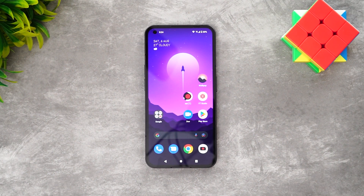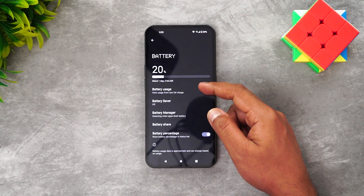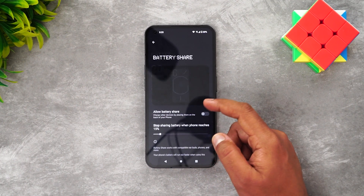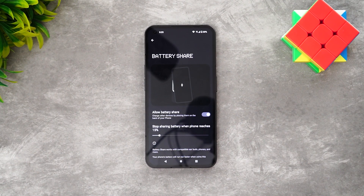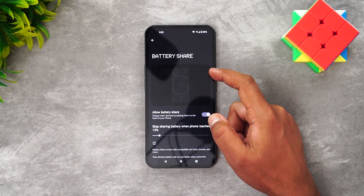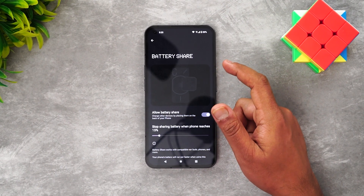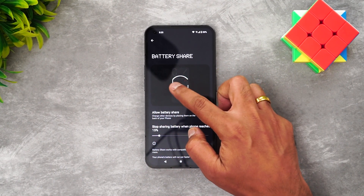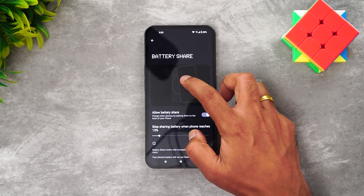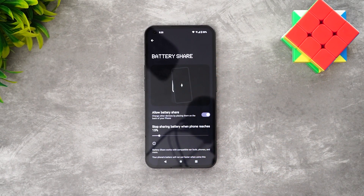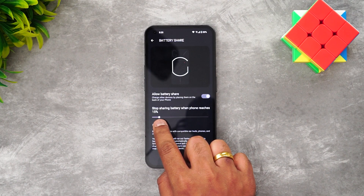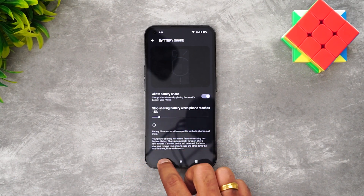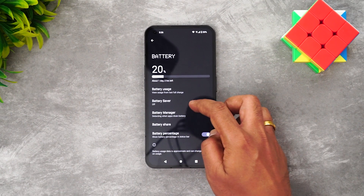In the battery settings there is a battery share option, which lets you wirelessly charge another device using this phone's battery. Enable it and place another device on the back of the Nothing Phone 1 to start wireless power sharing. You can also restrict sharing to stop at a minimum of 15% battery.